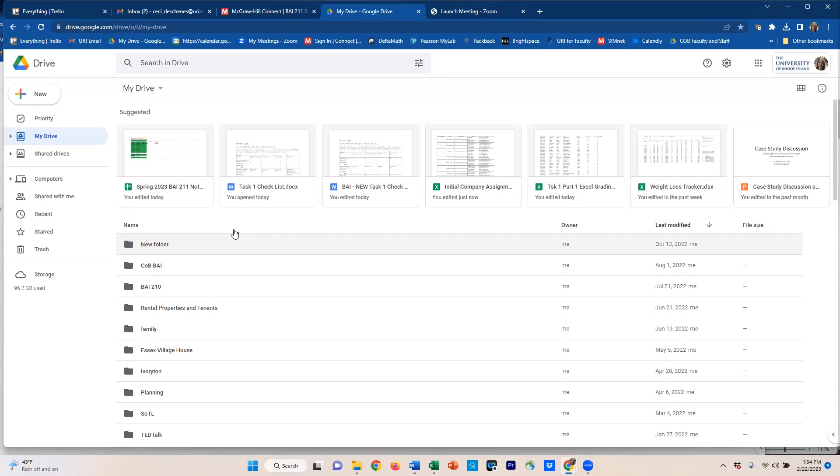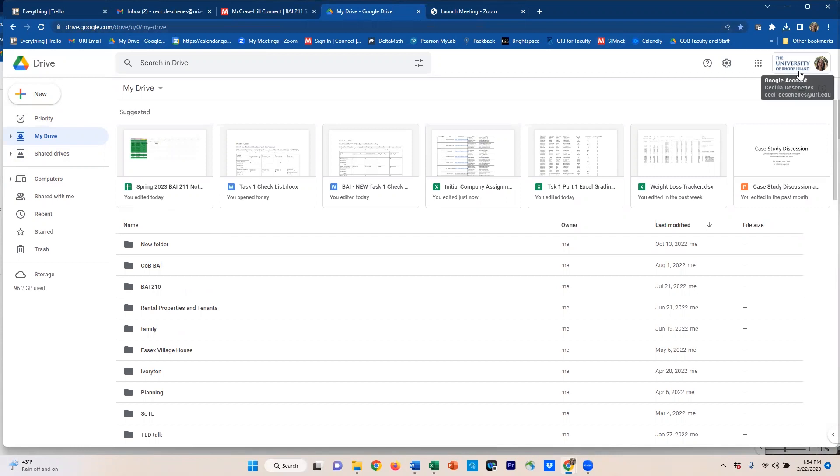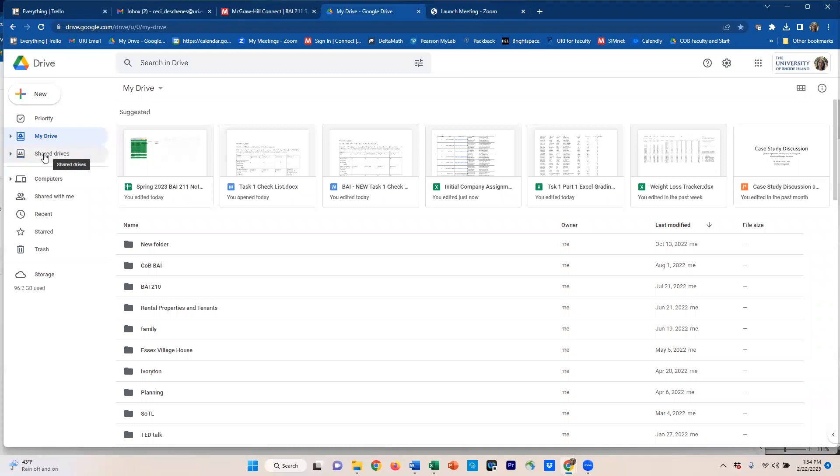Hi, I'm making a little video on how to make a shared drive versus a shared folder. So to make a shared drive, you go to drive.google.com on your URI account. On the left hand side, just below my drive, is shared drives. Right click there and you'll see it says new shared drive.